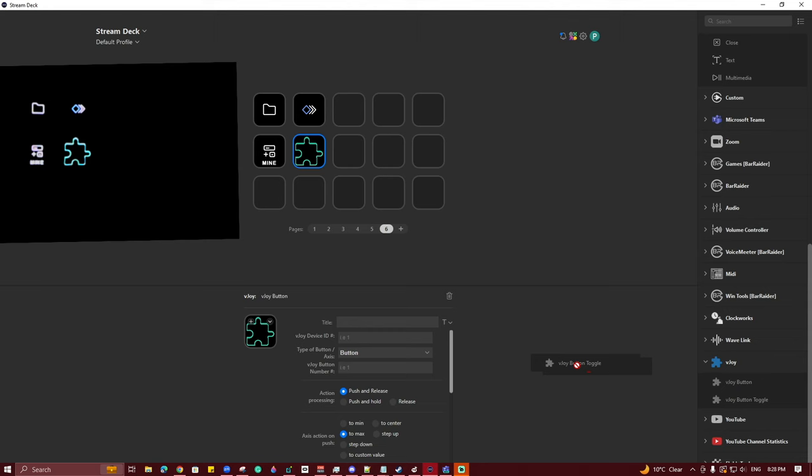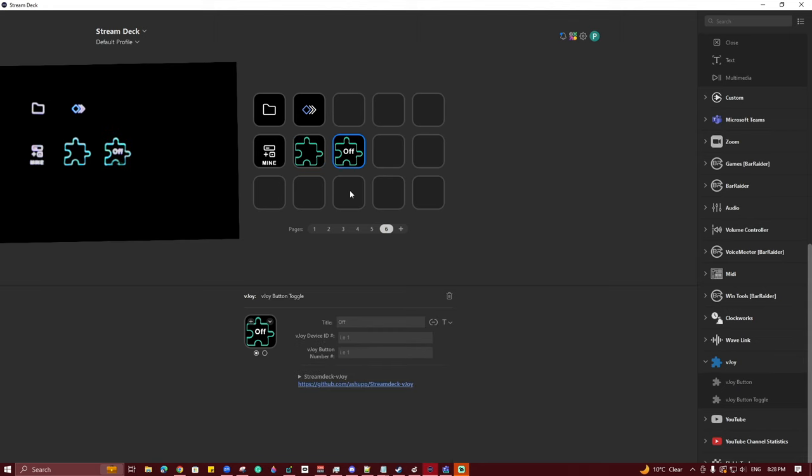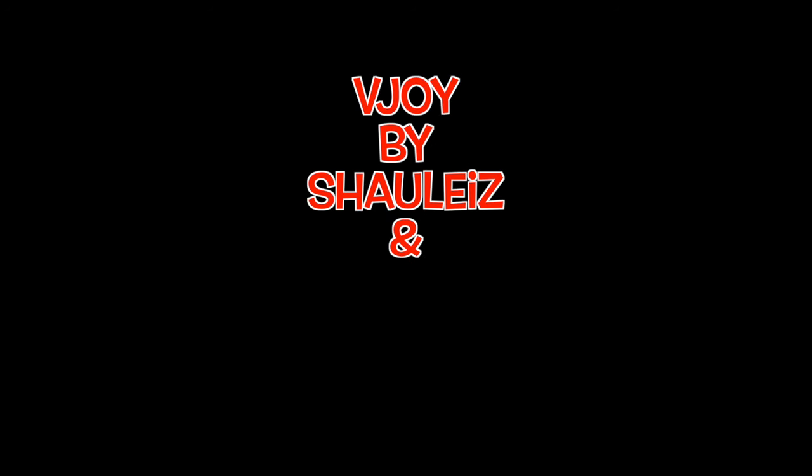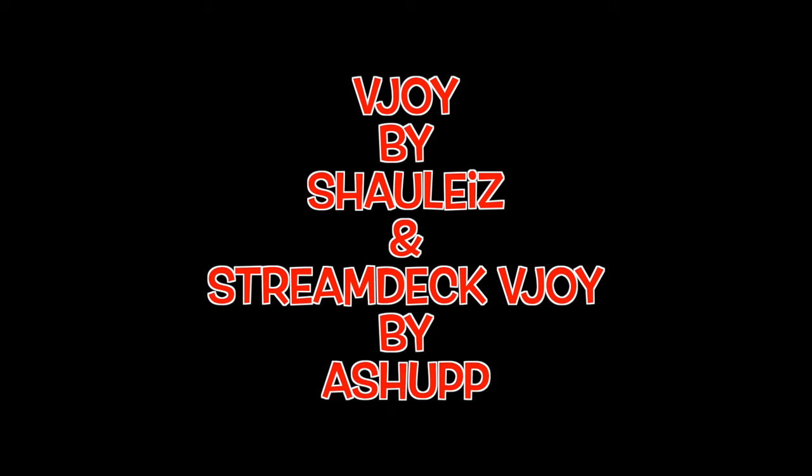That is where our next section will help — where we will add in a virtual joystick and a Stream Deck plugin to control it. That is going to expand us to 8 axes and 128 buttons. Introducing V-Joy by Shalias and Stream Deck V-Joy by Ashup.